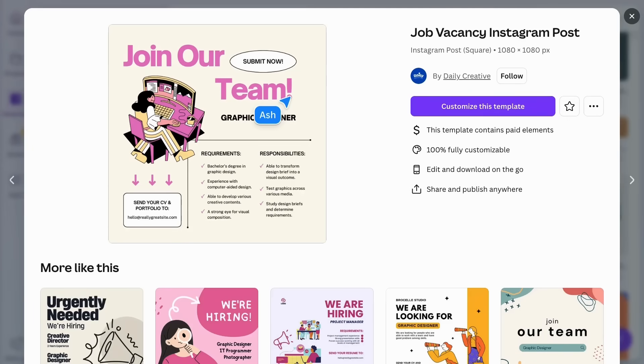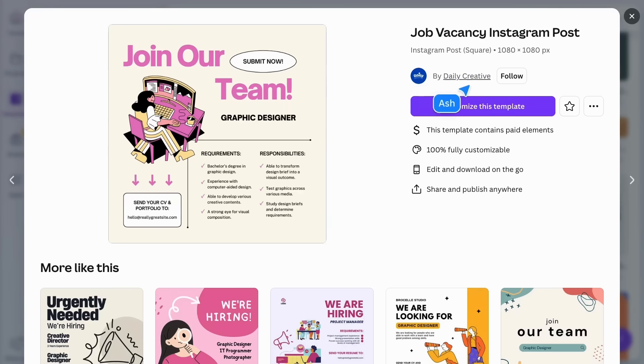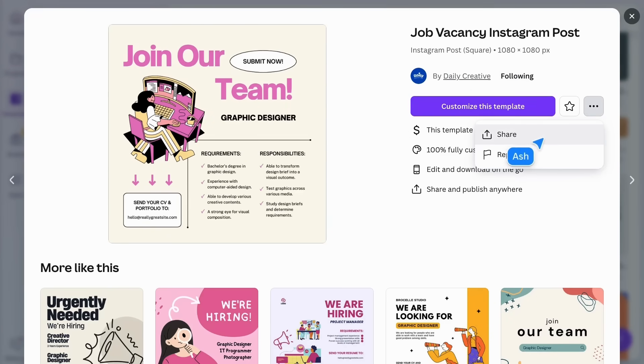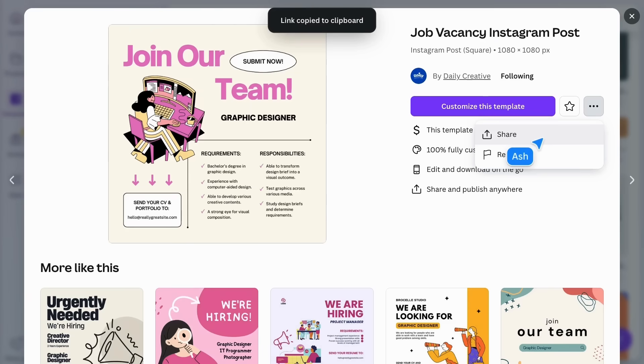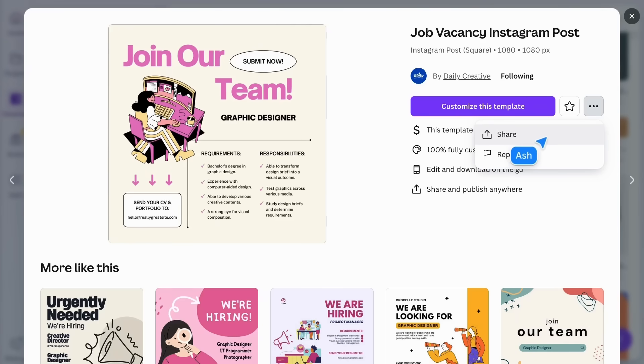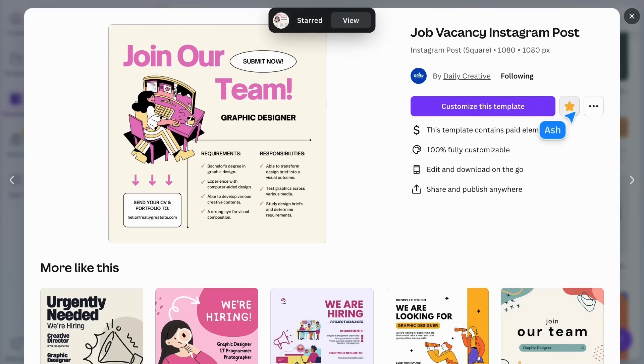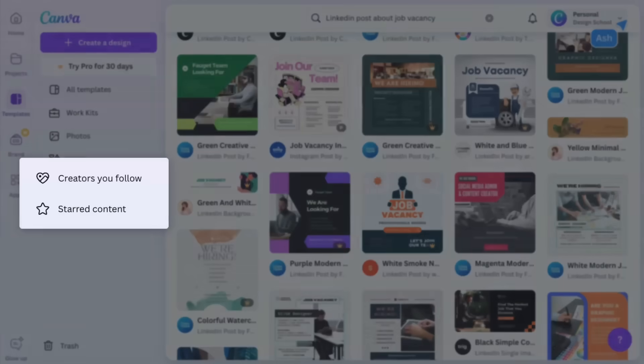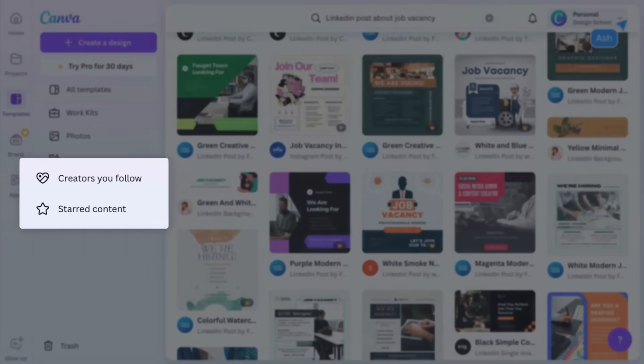This shows who originally created the template, and you can follow them by clicking this button. This lets you copy a link direct to the template preview, helpful when you're working with others and want to share some options. Although it's probably easier to star designs like this, then you can find them later here, just below the creators you follow.